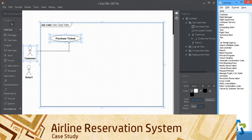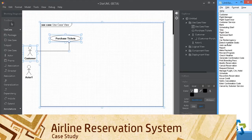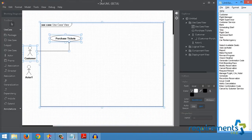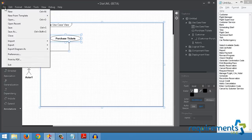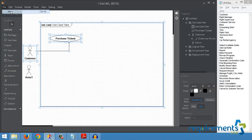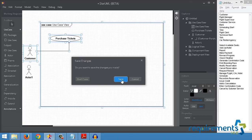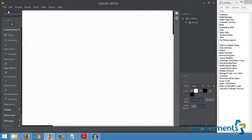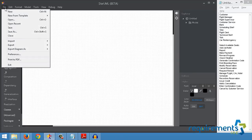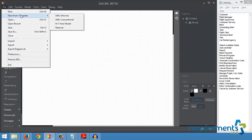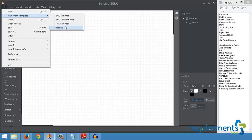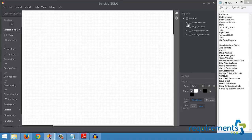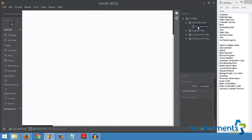So this is the set of actors that the participants had provided, and these are the list of use cases. Let's get into StarUML. Let me start a fresh copy so that you can see the steps from the very beginning. As soon as I open StarUML, this is what I'll see. I want to go to File, New from Template, and then Rational Approach.